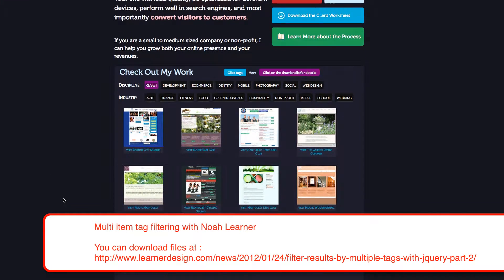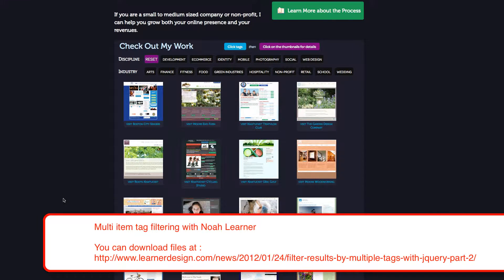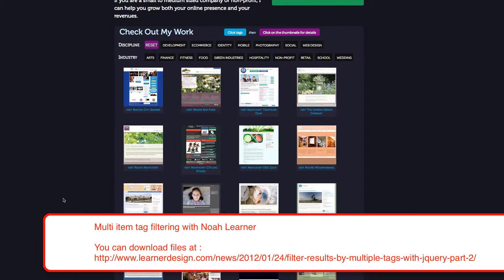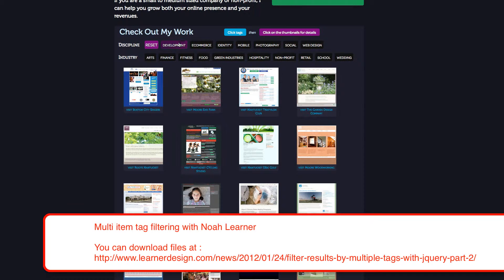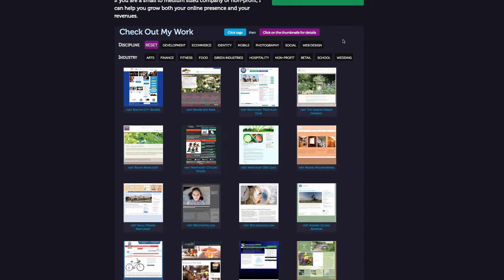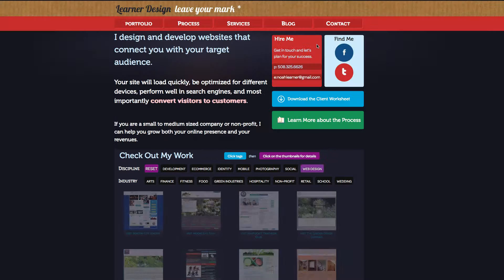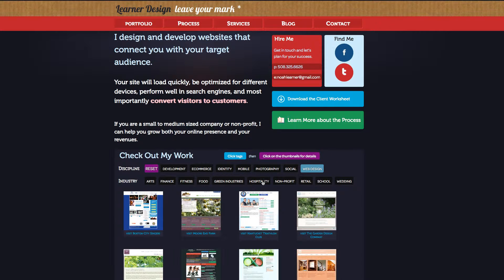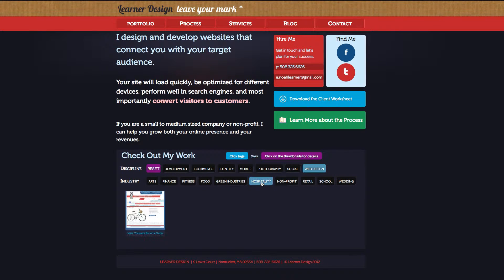So since last time we did a tutorial, I've done a lot of playing around and thought it would be really cool if I could take my tag list that I could filter my results with. And instead of having just one list,